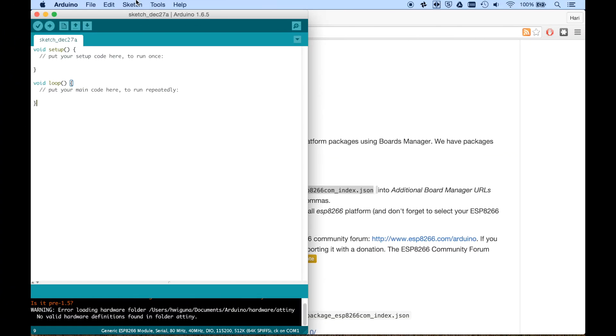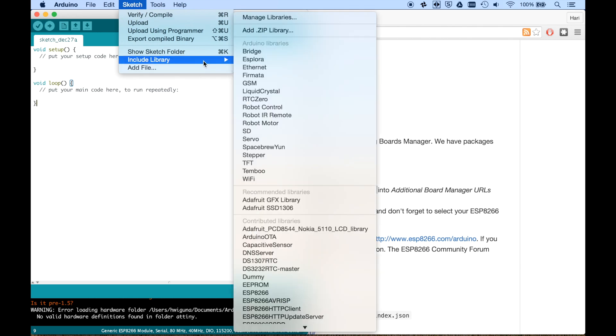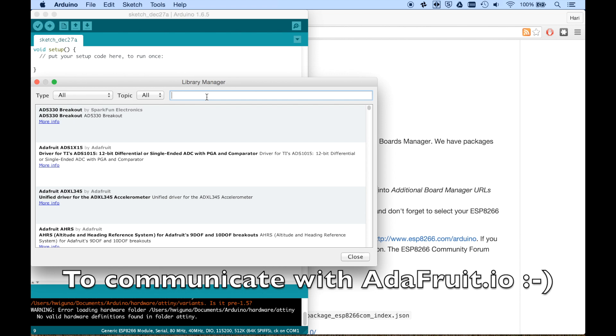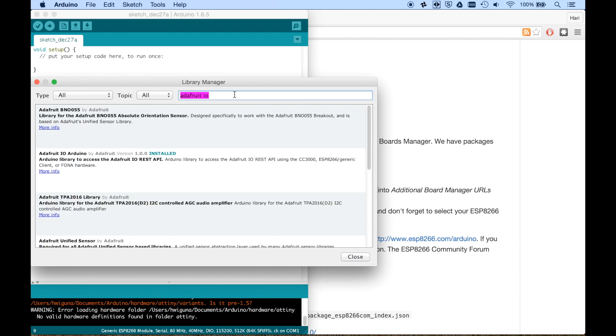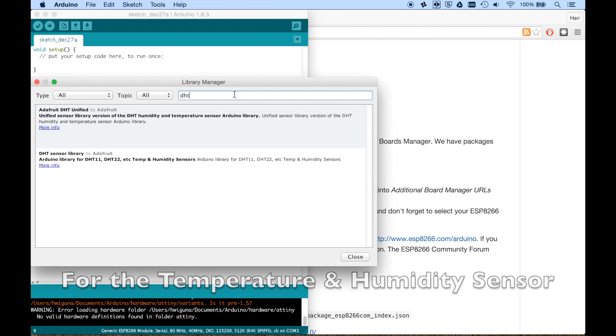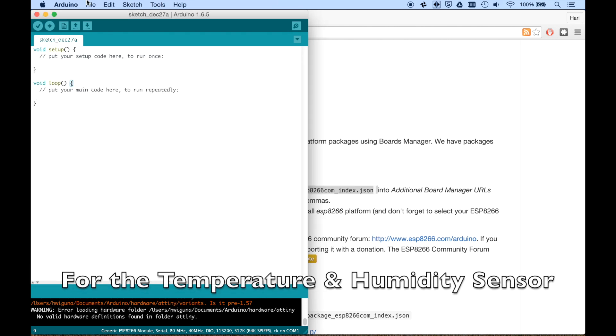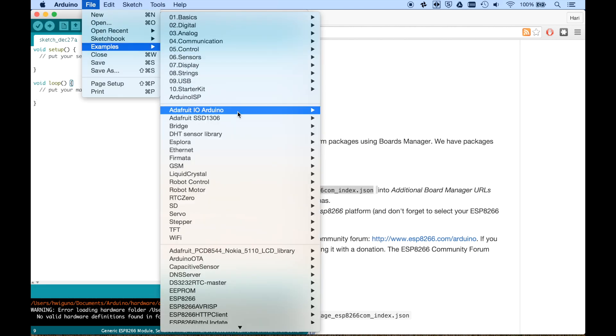Next, we're going to need some libraries. We're going to need the Adafruit I.O. library. Install. And we're also going to need the DHT library. Now that we've done that, we should see some examples.